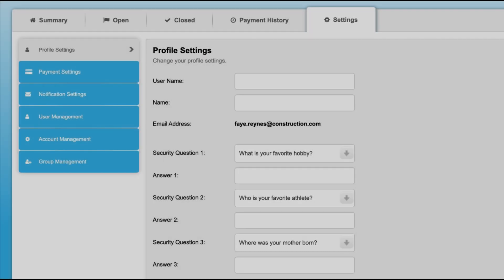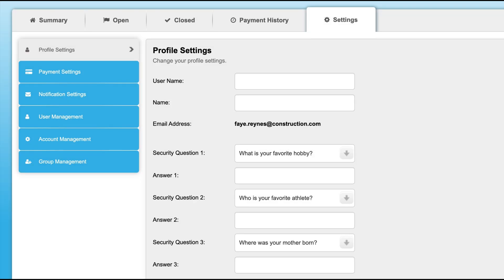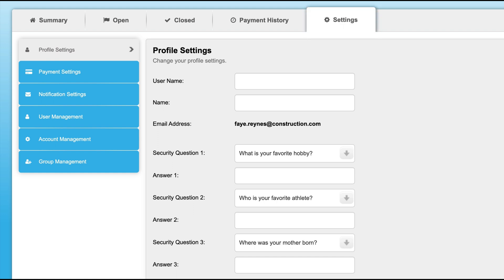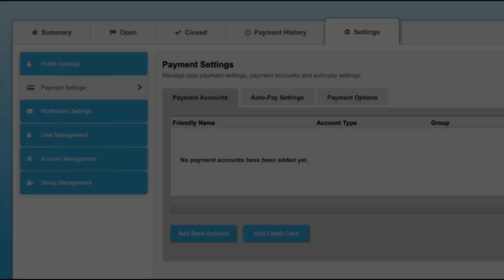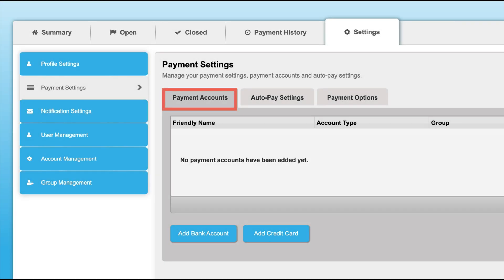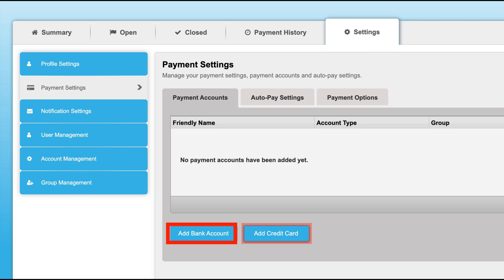If you are looking to set up the auto pay feature, you can do so by clicking on the settings tab. From there, select payment settings. You will then arrive at the payment accounts tab where you will need to add either your bank account or credit card information.